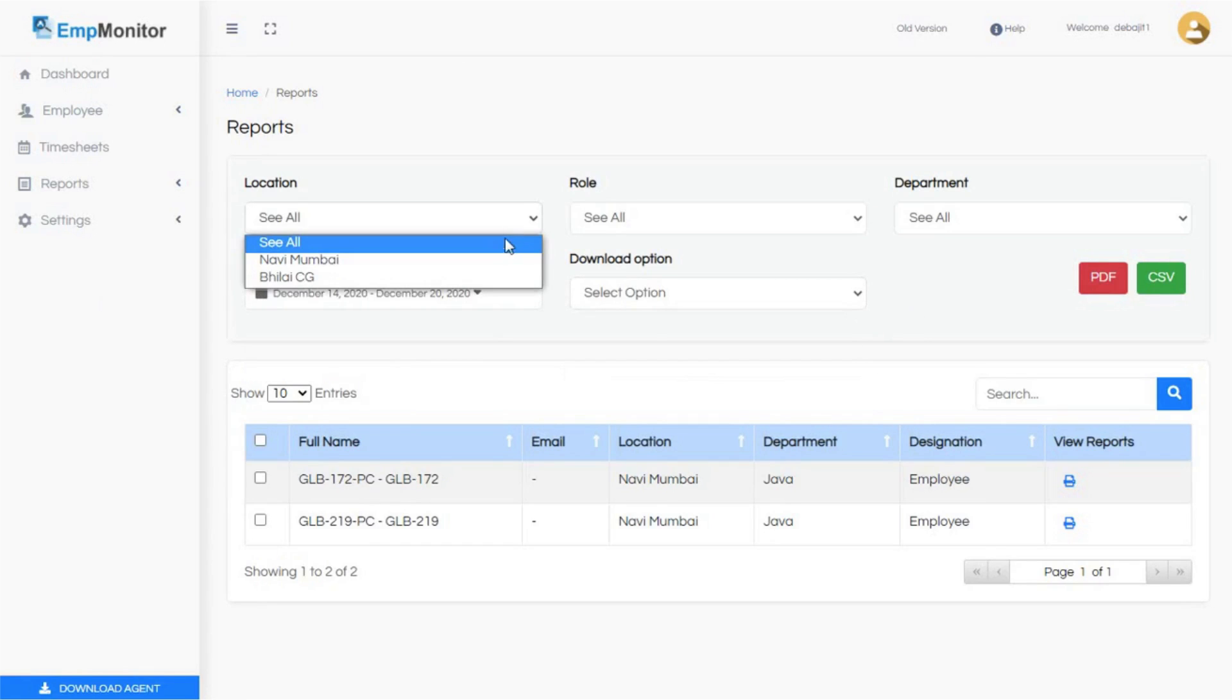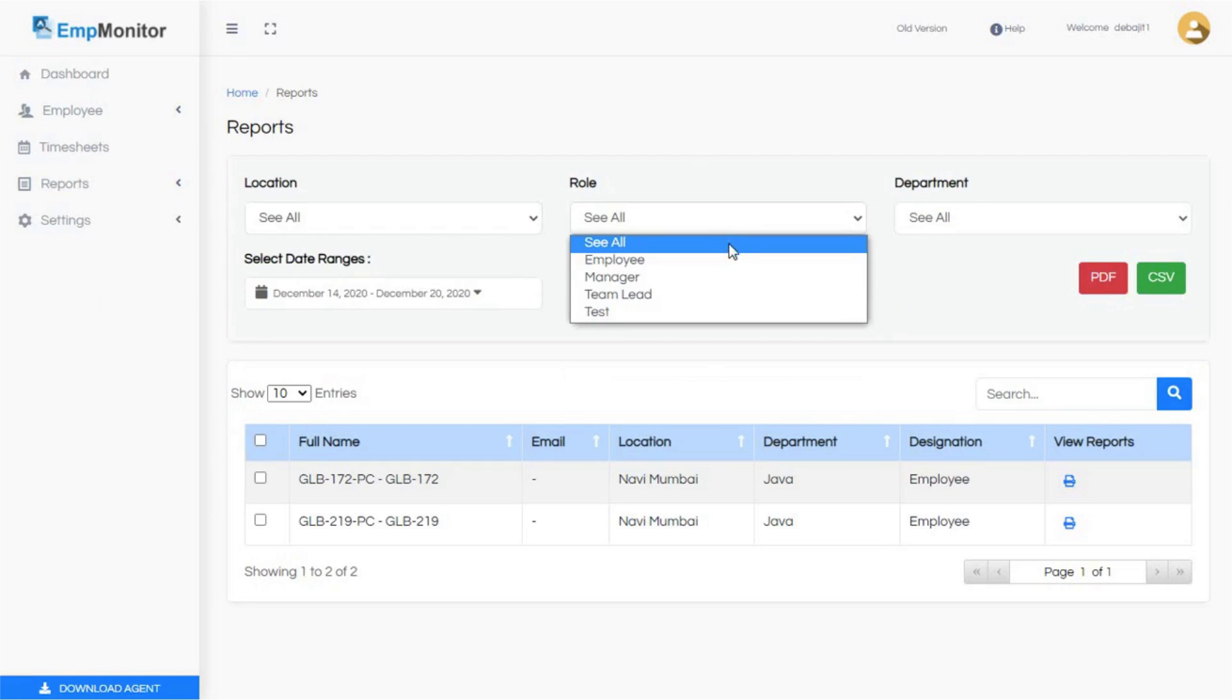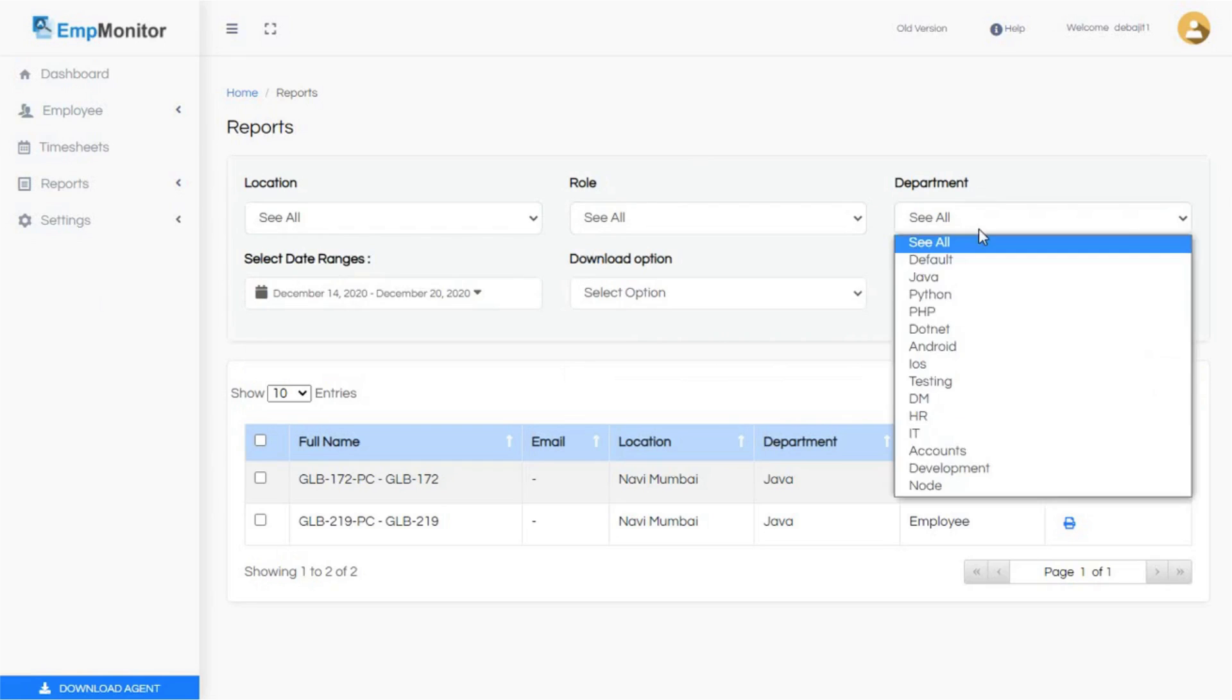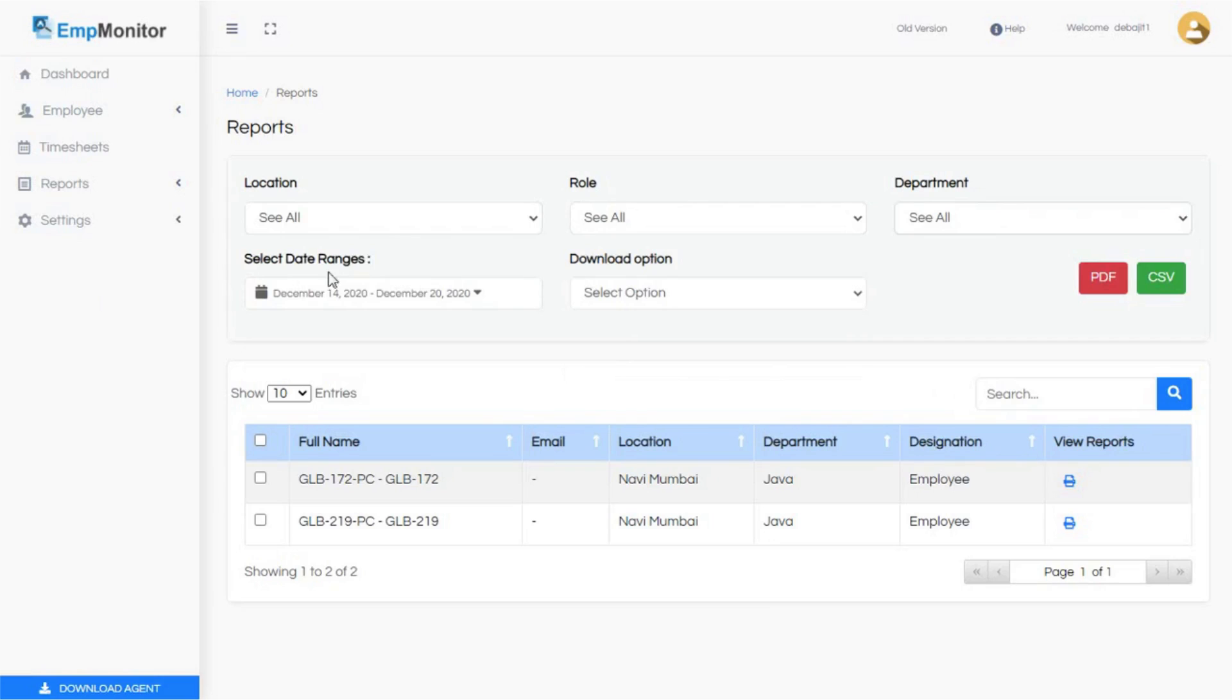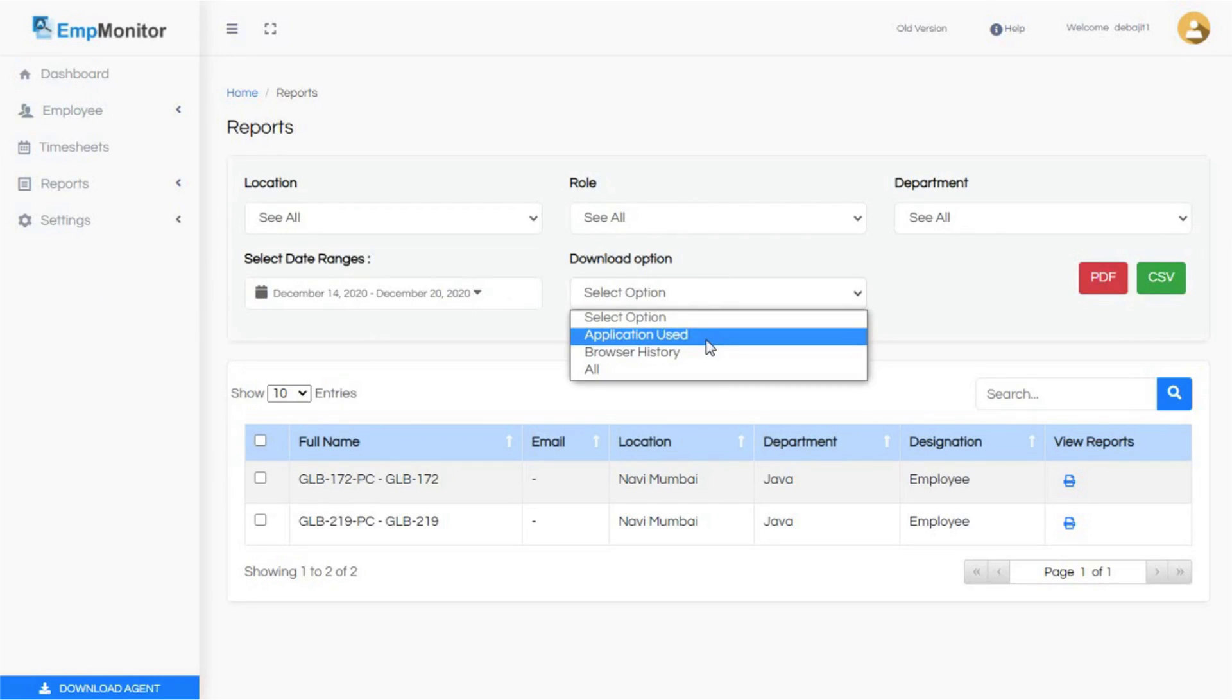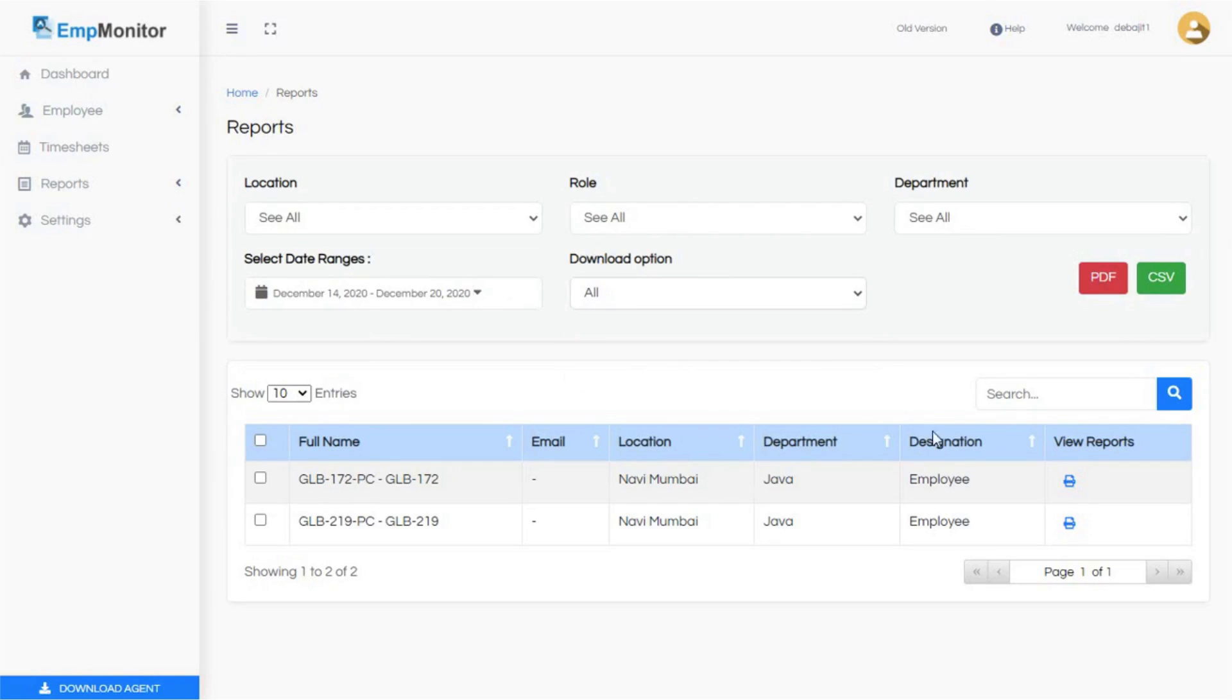Select the range and the option to download applications used, browser history, and all. Step 7: Here you can get the complete list of the employees which you have added from the add employees section.